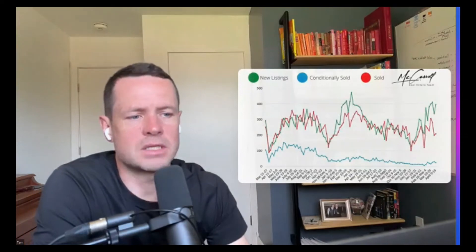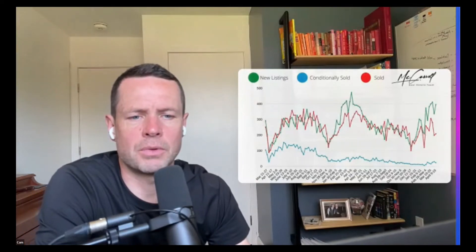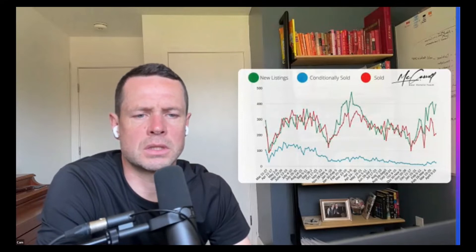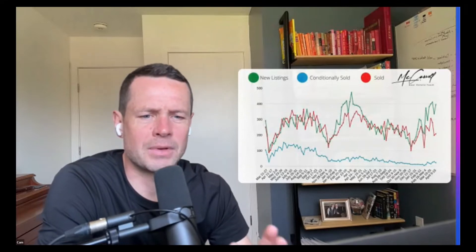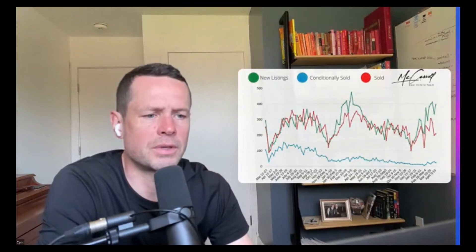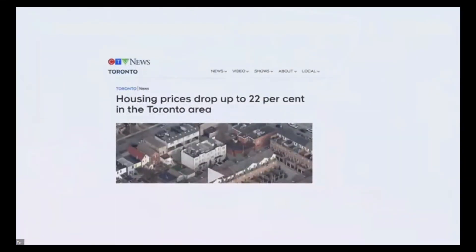This is something to watch. It's kind of scary times for a lot of people. If you're watching the news and listening to interest rate hikes going up and what's happened in the past when interest rate hikes go up. There's a headline: CTV housing prices drop up to 22% in the Toronto area. If you just read that on the surface, it's pretty — oh my God — like what the heck, 22% drop.